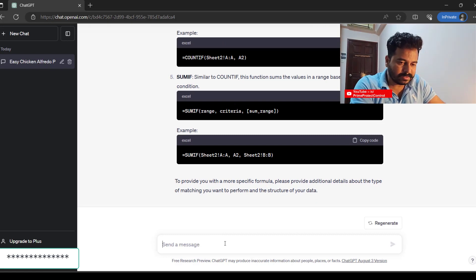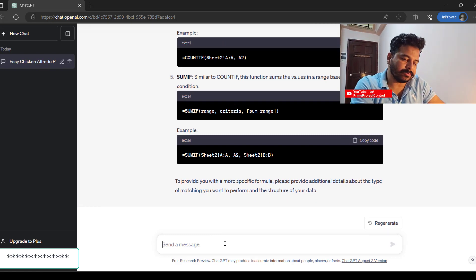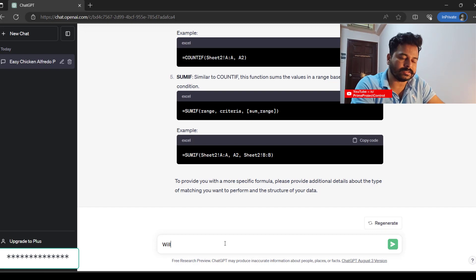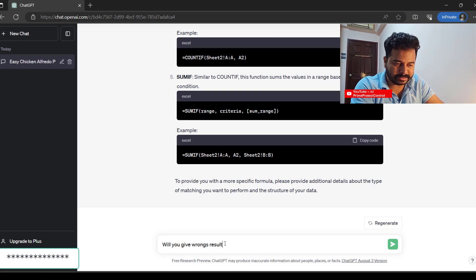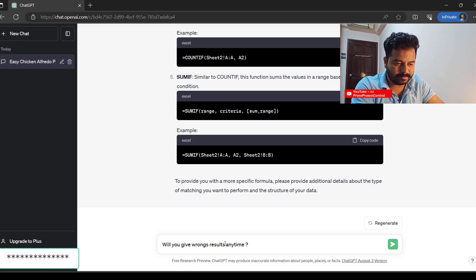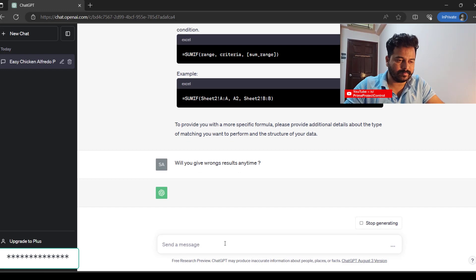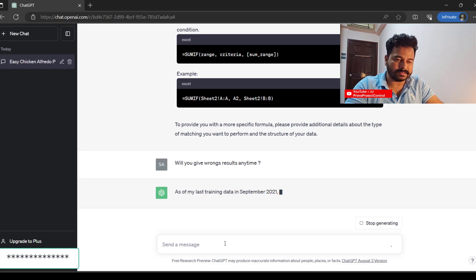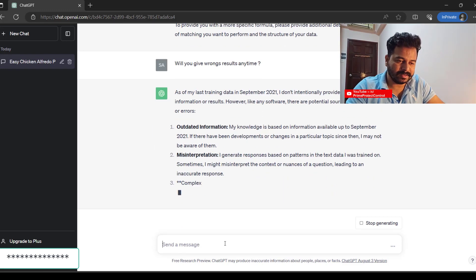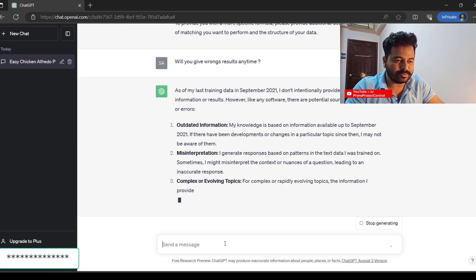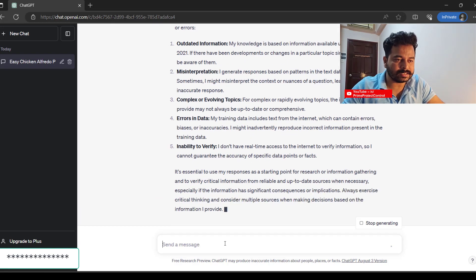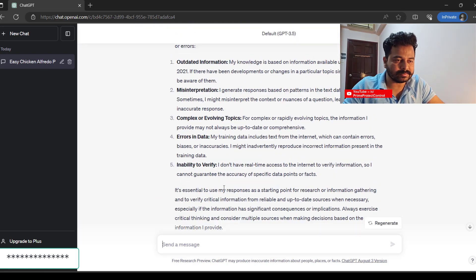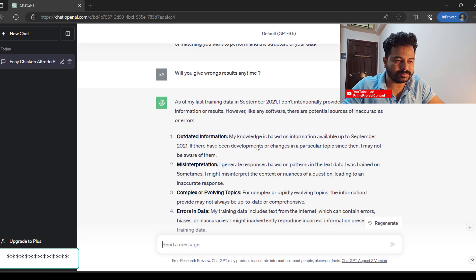Sometimes occasionally it will give—I'll ask ChatGPT: will you give the wrong results anytime?